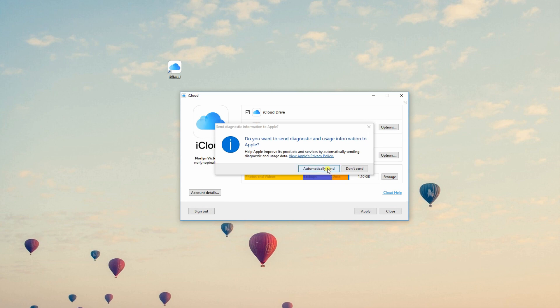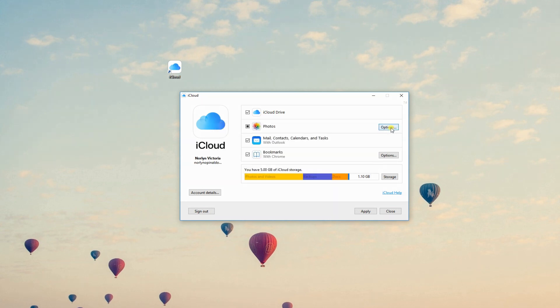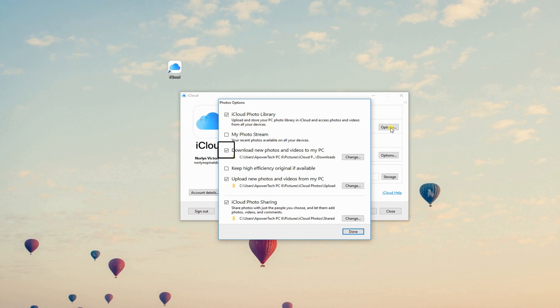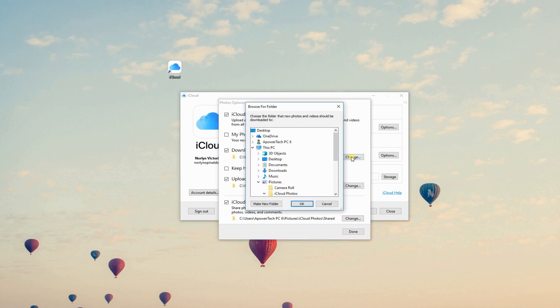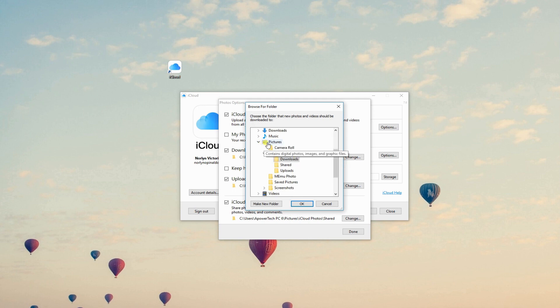Then, click the Options button next to Photos. From here, make sure the Download New Photos and Videos to My PC is marked check. Then, choose the location where you desire your photos to be saved. Do this by clicking Change.